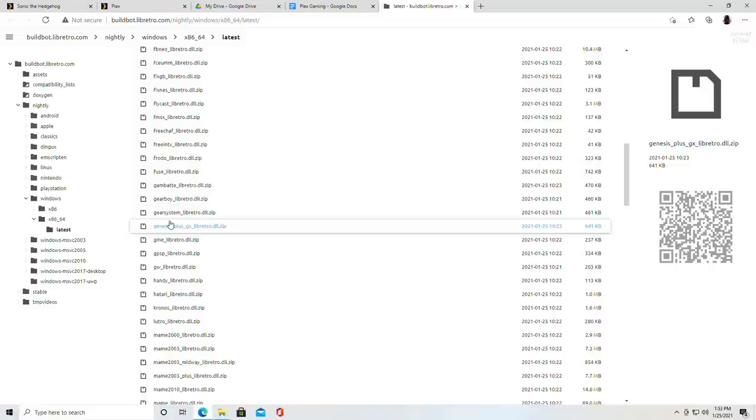So we're going to need to run over to the libretro repository, find a core, get it installed, and then we can get things to boot up and this is where the fun begins.